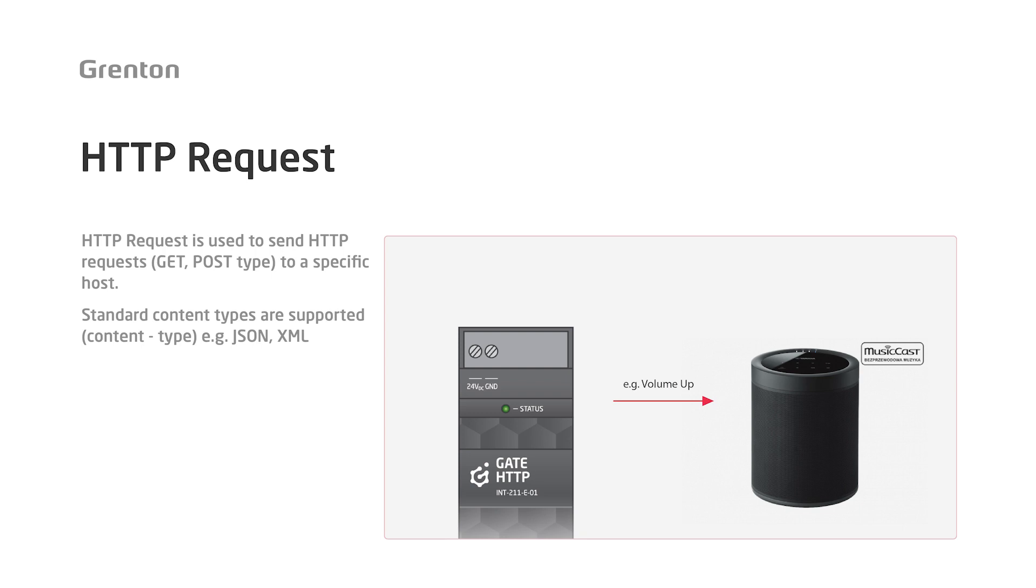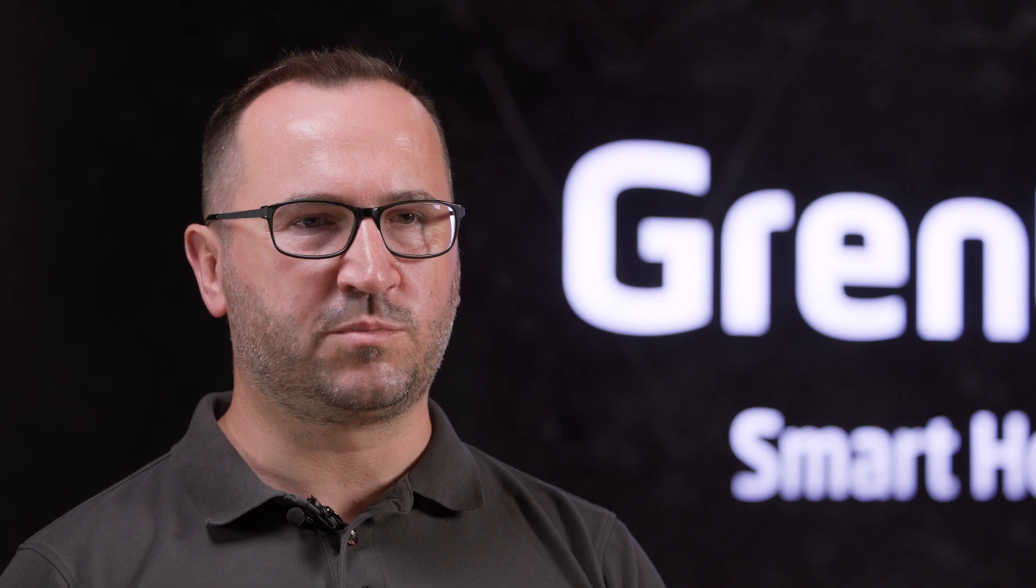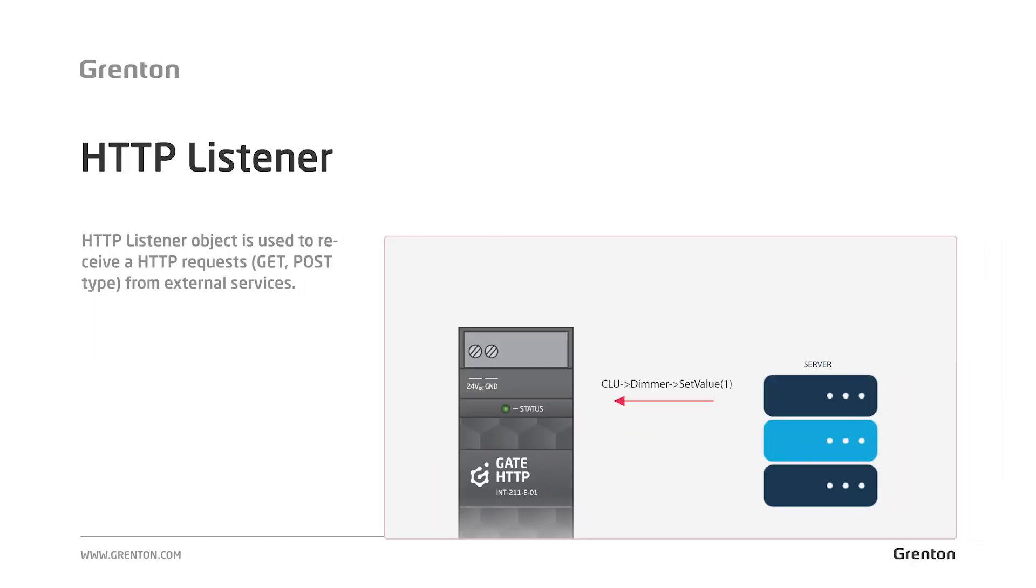This object will be used to send standard POST or GET queries in JSON or XML format. On the other hand, if we want an external device or an external server to be able to download some values from our system, for example information about the read temperature, we will use an HTTPS listener type virtual object, because in our system you will not find such a thing as a ready API. You will create this API yourselves within the configuration. The system is open enough to allow you to access practically any value contained in it, and you will create the query structure yourself.